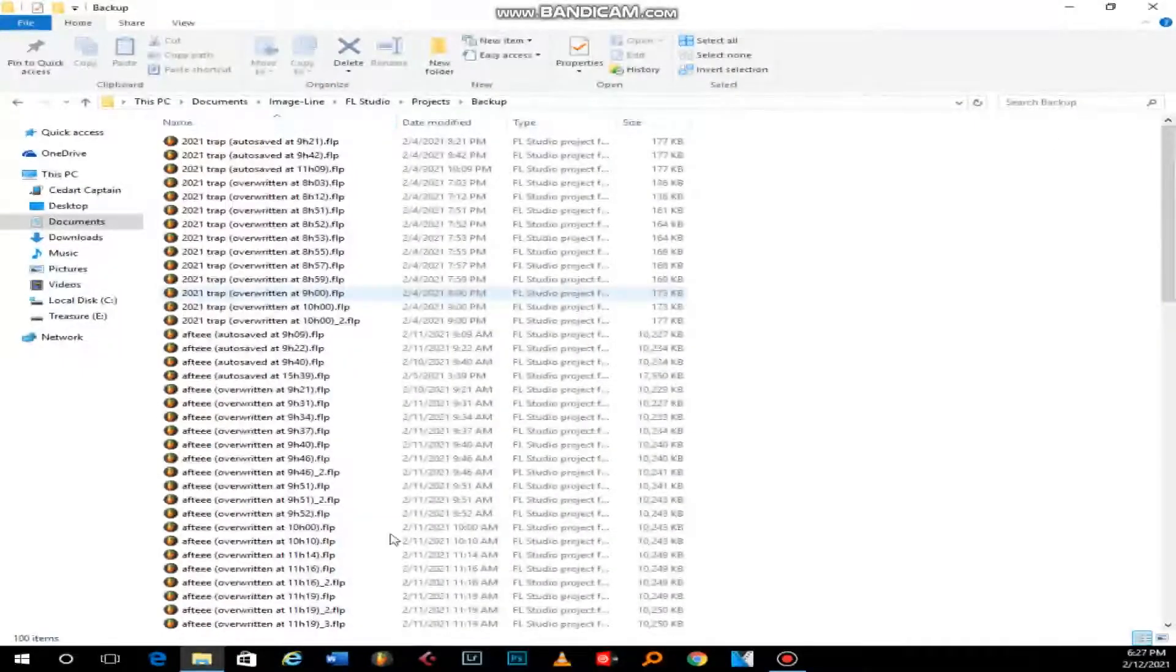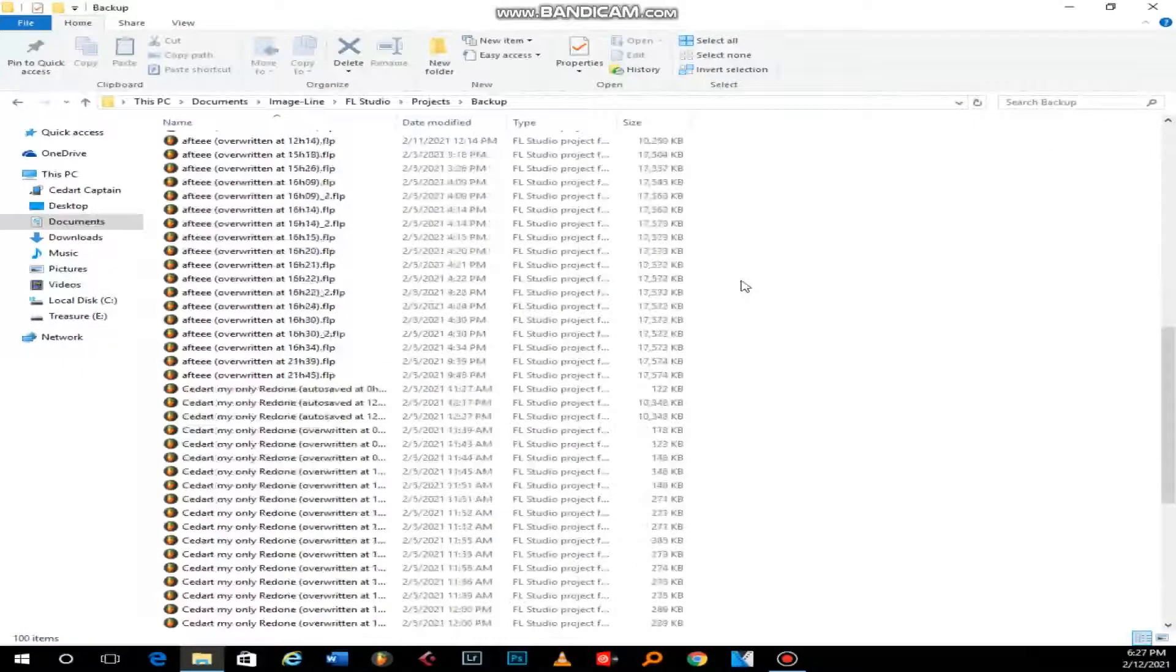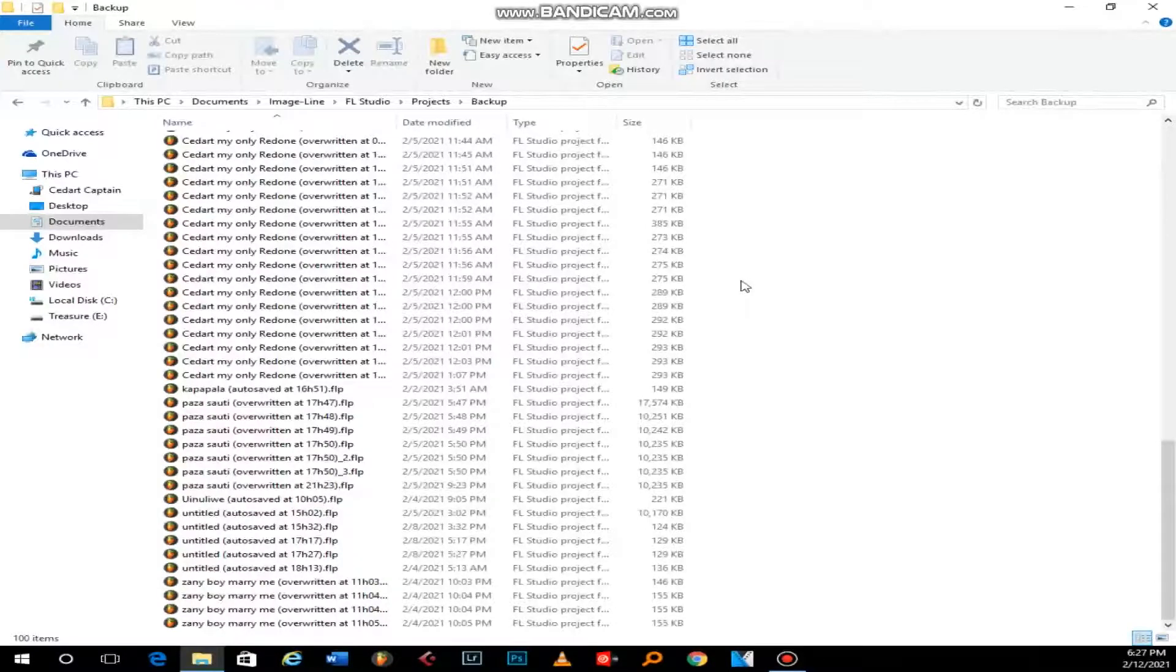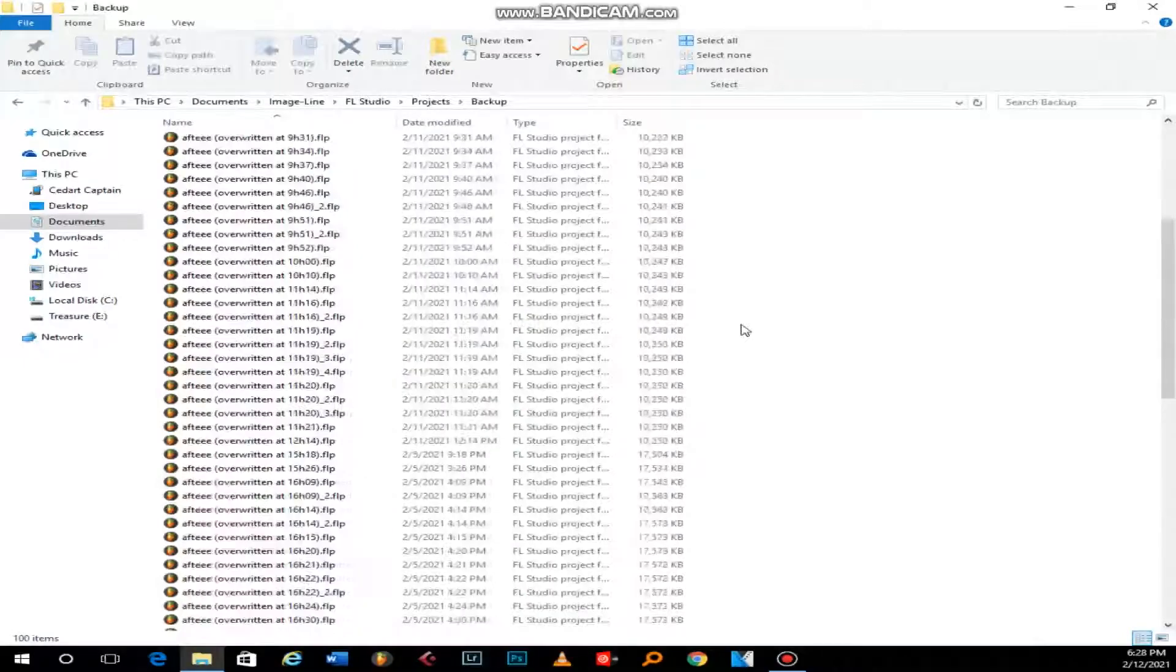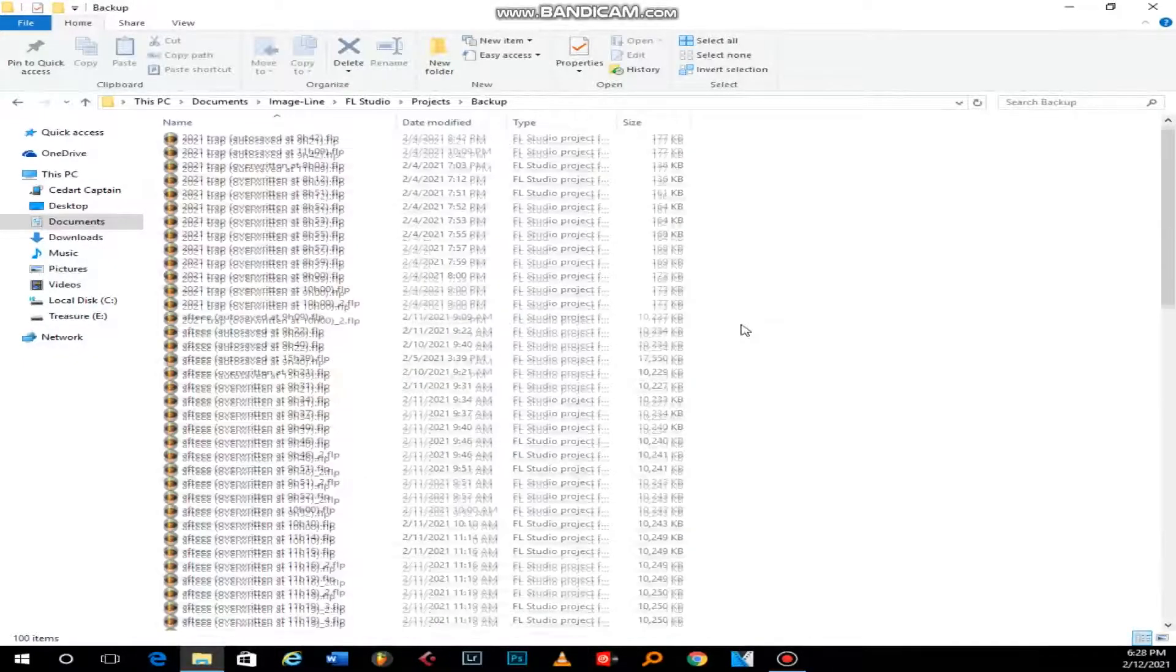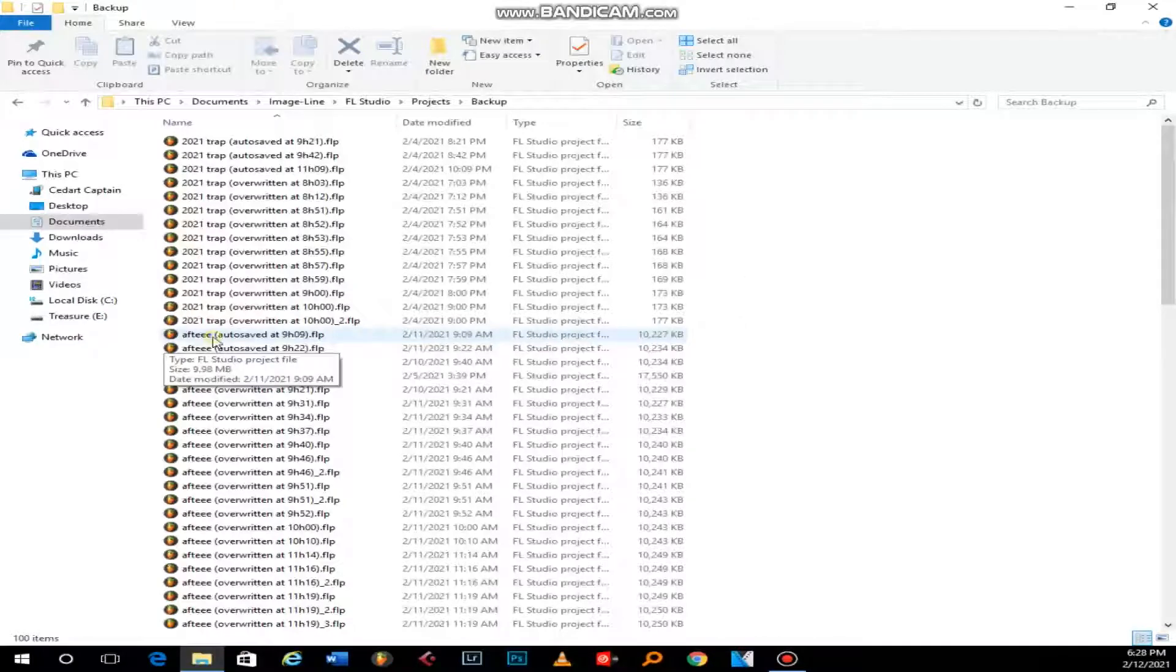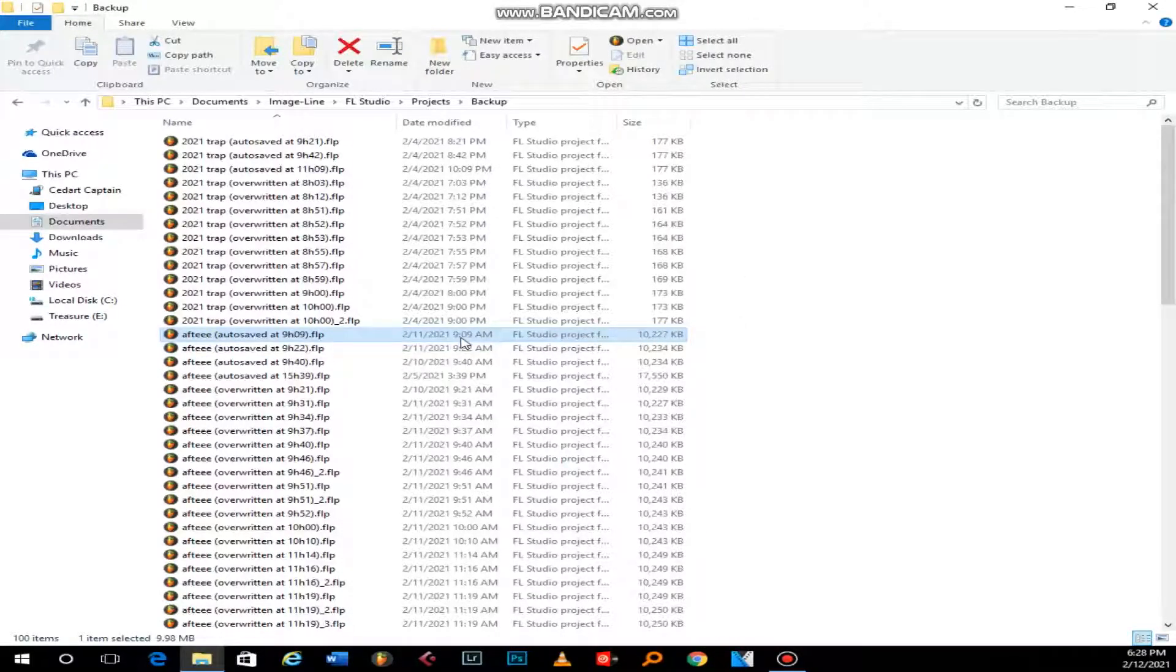Where all your project files overwrite themselves as they do occasional automatic backups. It saves itself without your knowledge, but you can change the backup time. You can tell my project was called AFT, and this is the latest that I did. It was at 9 a.m.